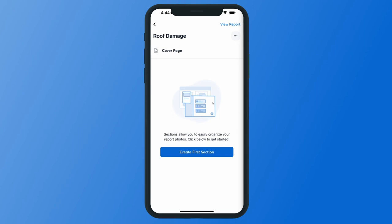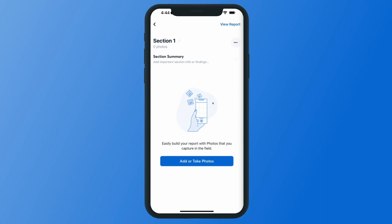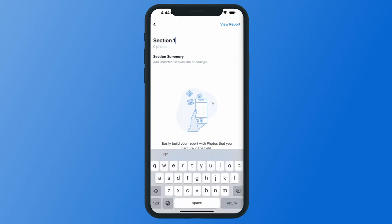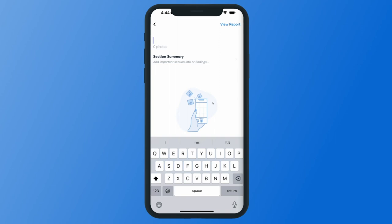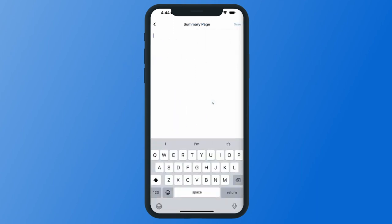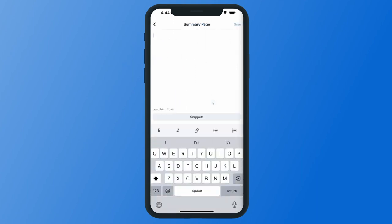You'll always create your first section, with the option to add multiple sections for additional organization. To rename your section, tap the gray pencil icon next to section one — this will allow you to change the title. Then you can add a section summary for any important information or findings regarding the photos in this report. This gives you formatting options to bold or italicize, organize notes as a bullet or numbered list, or load text from your saved text snippet library.